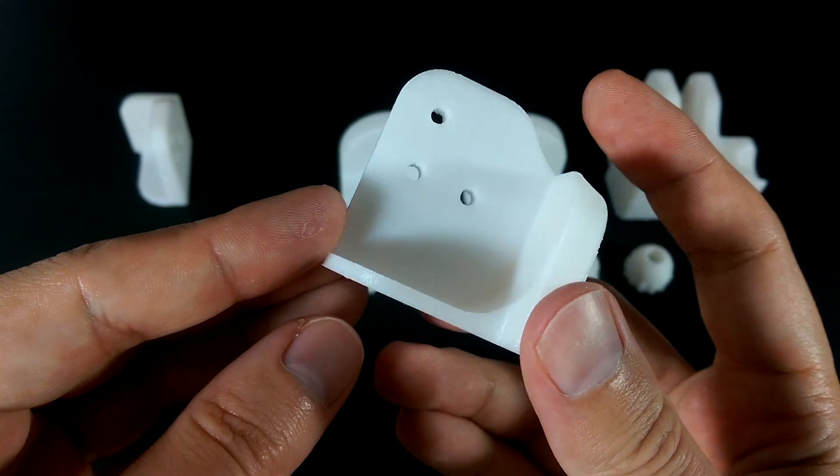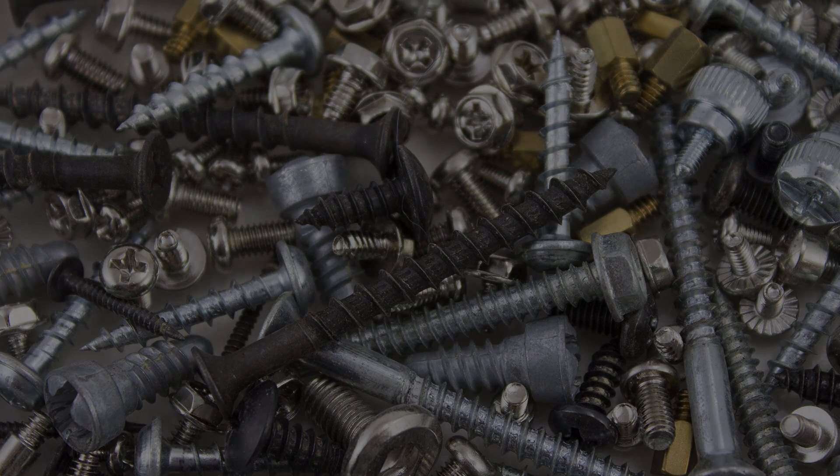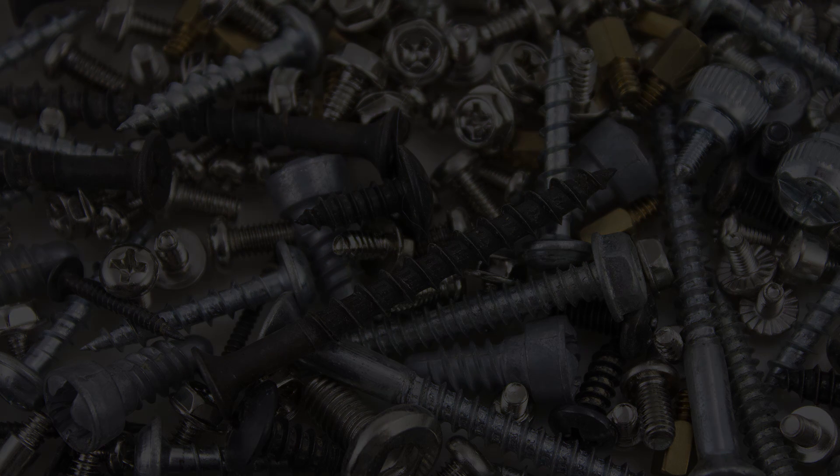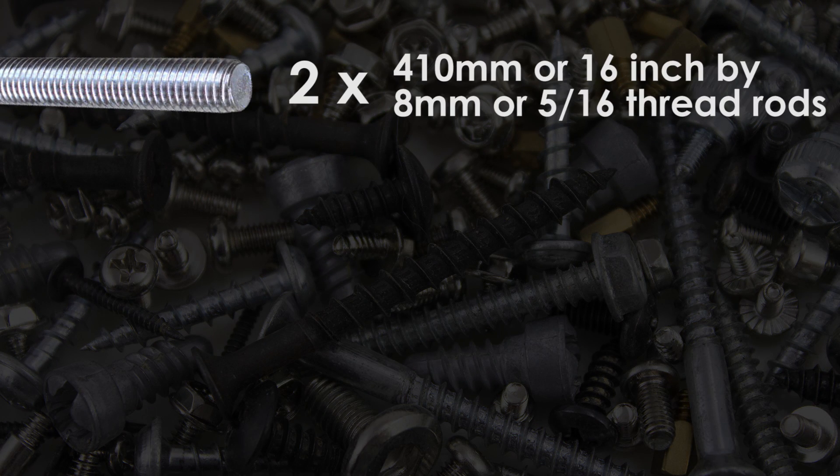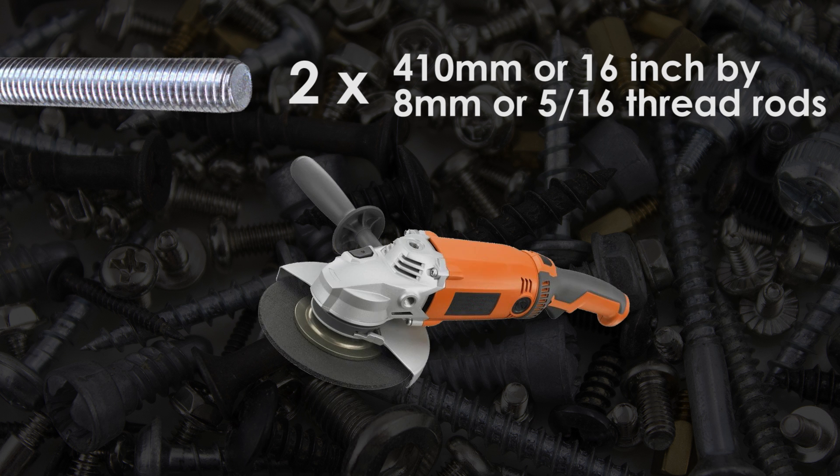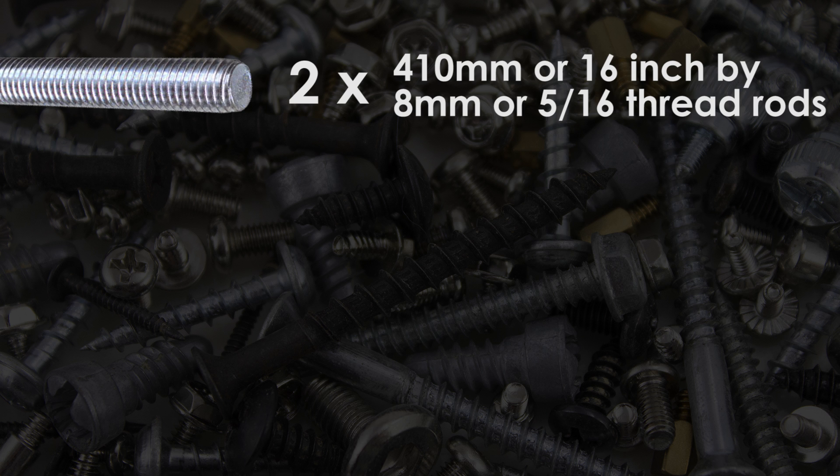Now for the actual hardware you'll need for the configuration we are going with. You'll need two 410mm or 16 inch lengths of 8mm or 5/16th inch threaded rods. Ace Hardware like other home improvement stores sell these rods in 3 foot or 910mm pieces so you'll only have to buy one and cut it to length. I used a power angle grinder to make quick work of the cuts. You can use a hacksaw but for a clean edge I'd recommend an angle grinder. Or ask someone at the home improvement store to cut it for you.